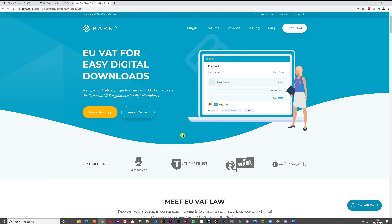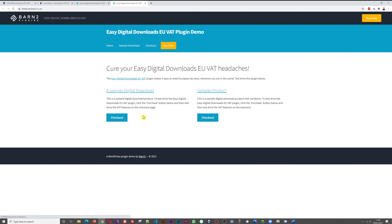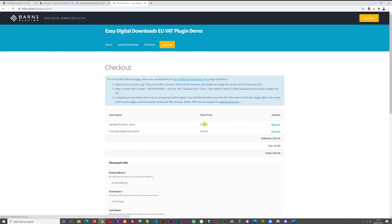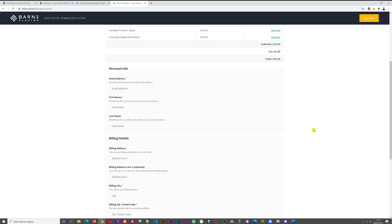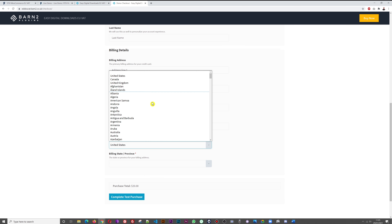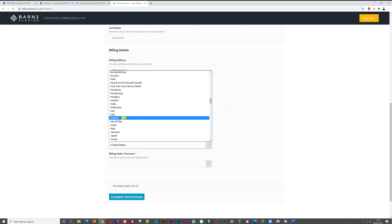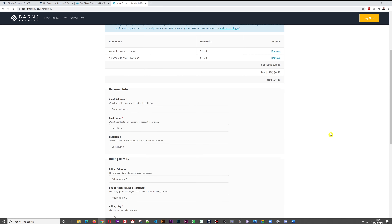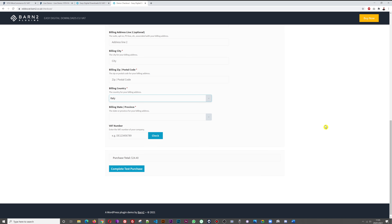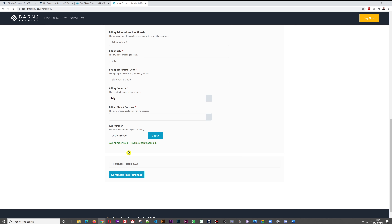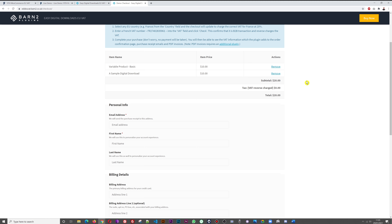Now let's do the same with the Barn2 EU VAT plugin — clicking view demo. Let's check out a variable product. There are no taxes applied at the moment. Selecting Italy, we can see 20 dollars plus 22% VAT which is 4.40, totaling 24.14. Now let's try the Italian VAT number — I have to click the 'Check' button here. It says 'valid, reverse charge applied' and now there is no VAT being applied. Simple.